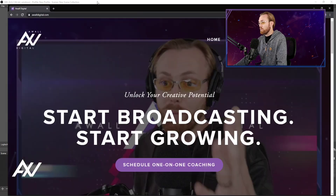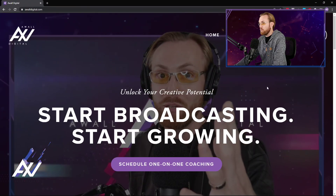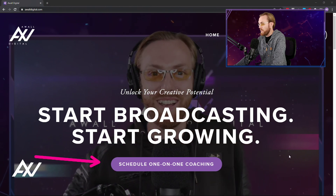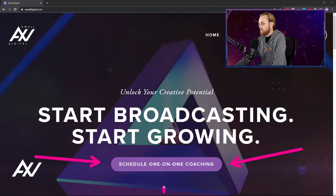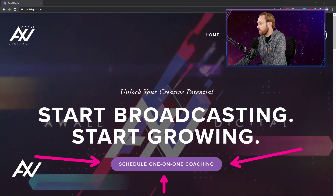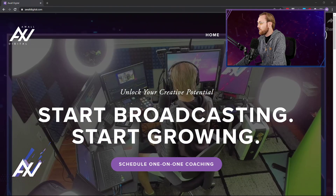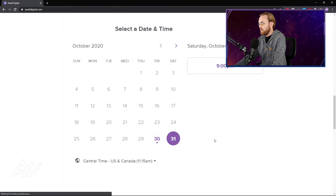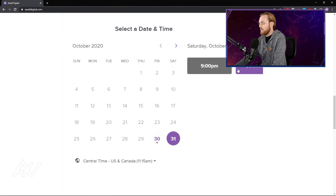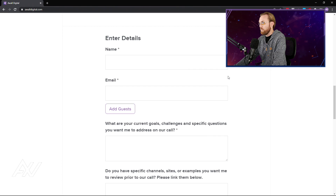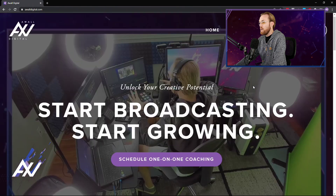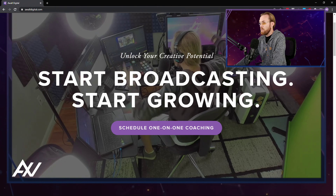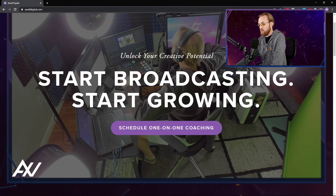If any of this is confusing or you'd love extra help with your home studio setup and technology, I've been doing this for a living for the last 10 years and I've helped hundreds of people become more successful through online broadcasting. Link in the description below to awaldigital.com — scroll down, go to my schedule, pick your day and time, enter your information and book me, and I'll be on a one-on-one video call helping you with your online content creation needs.